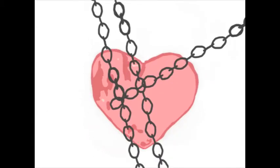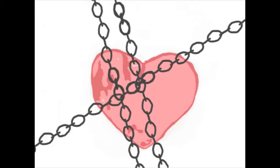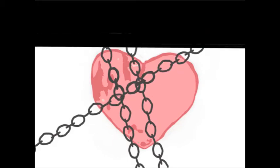And what shoulder and what art could twist the sinews of thy heart? And when thy heart began to beat, what dread hand and what dread feet?